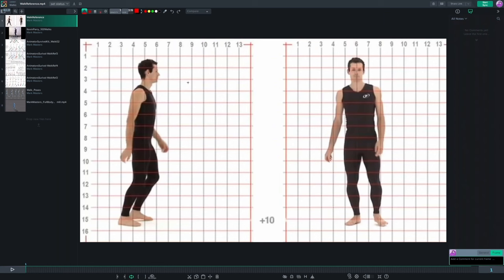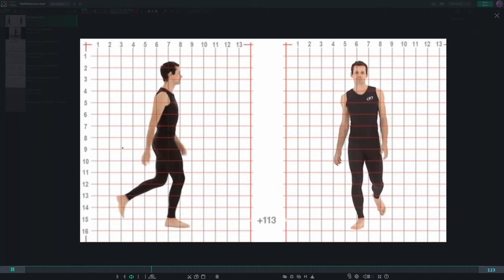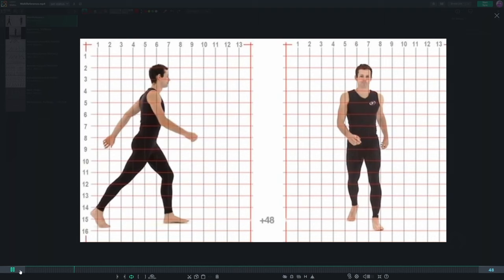Before we jump into our 3D software and start animating walk cycles, we first need to understand the fundamentals of how a person actually walks — the body mechanics and the weight — so we can better bring it to life. We're going to go over some video reference examples to look at a person actually walking, so we can see how the body and feet move and pick apart the main poses that make up a walk cycle.